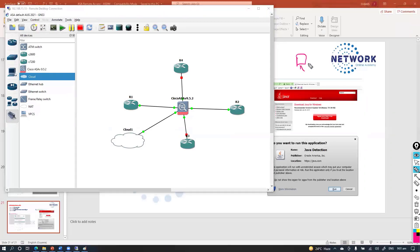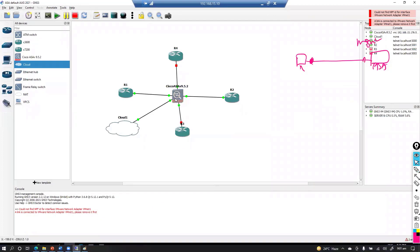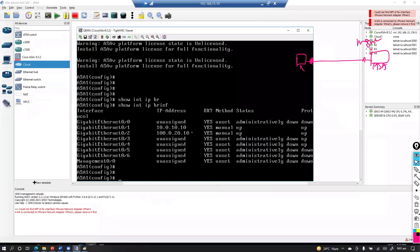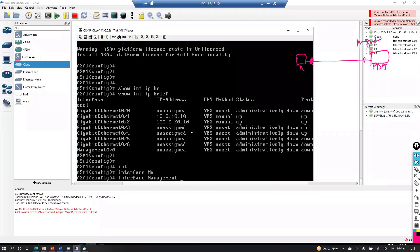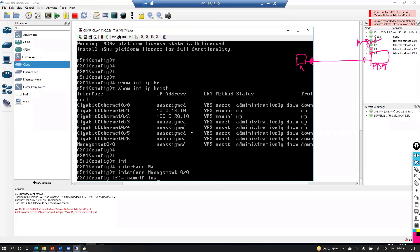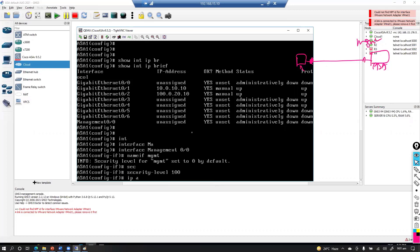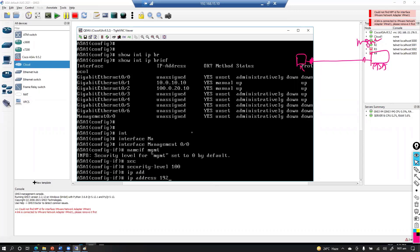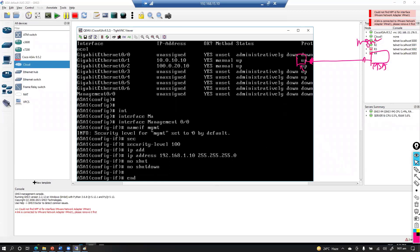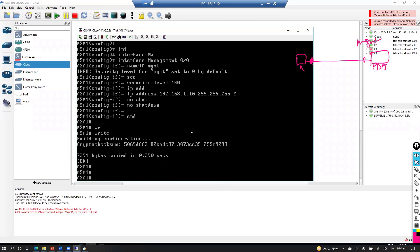From the ASA CLI, go to the management interface and assign an IP address. Set the nameif to 'mgmt', security level to 100, and assign the IP address for your management network subnet. Use the 'no shutdown' command to bring the interface up. These are the basic CLI configurations needed to proceed.